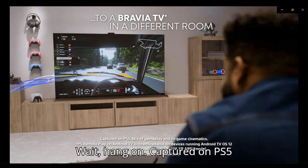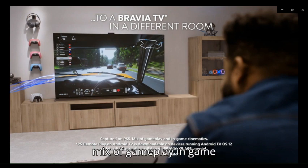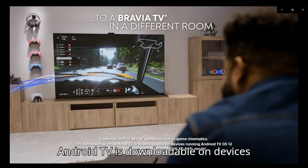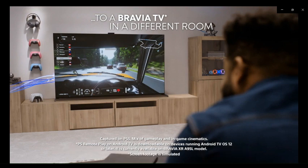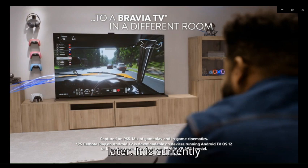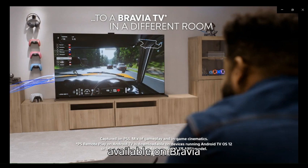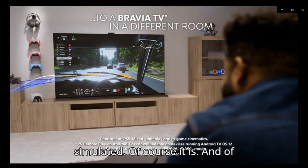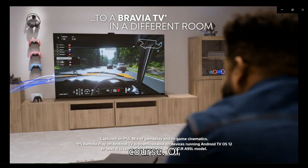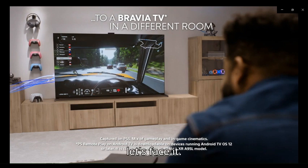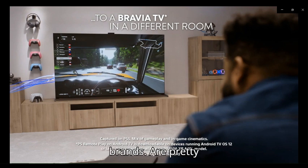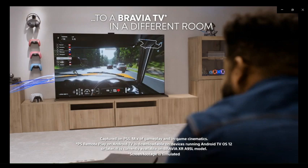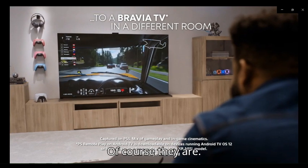Captured on PS5, mix of gameplay and in-game cinematics. PS Remote Play on Android TV is downloadable on devices running Android TV OS 12 or later. It is currently available on Bravia XR A95L model. Screen footage is simulated. Of course it is. TVs like Rokus or other brands are pretty much just a relic these days, right?